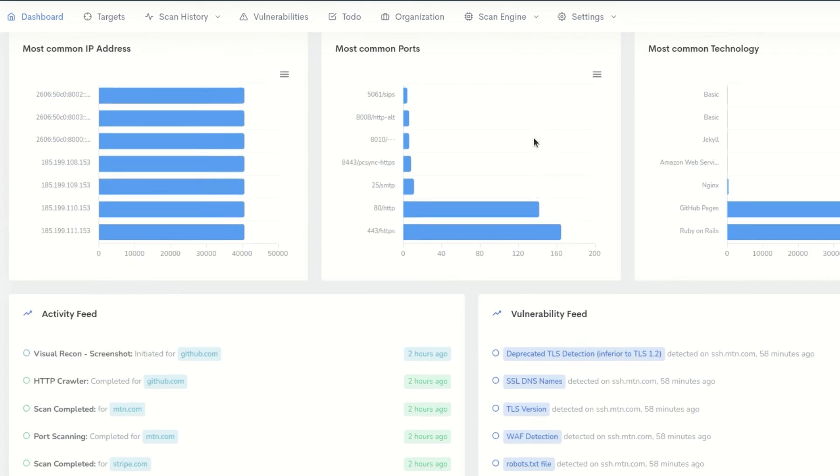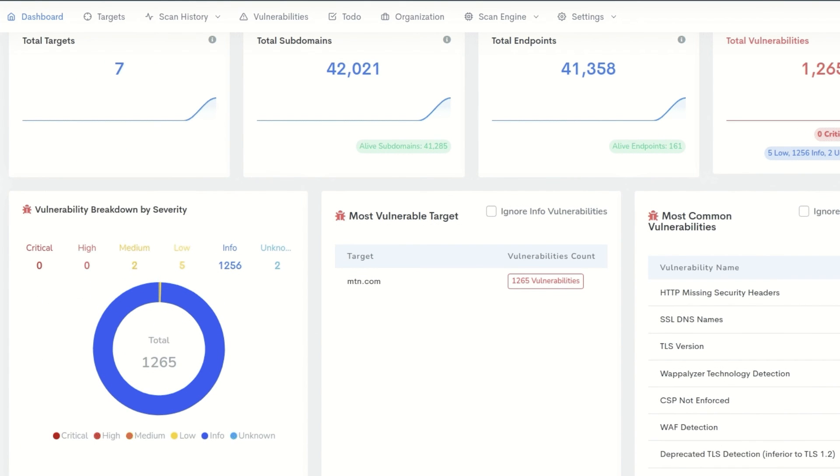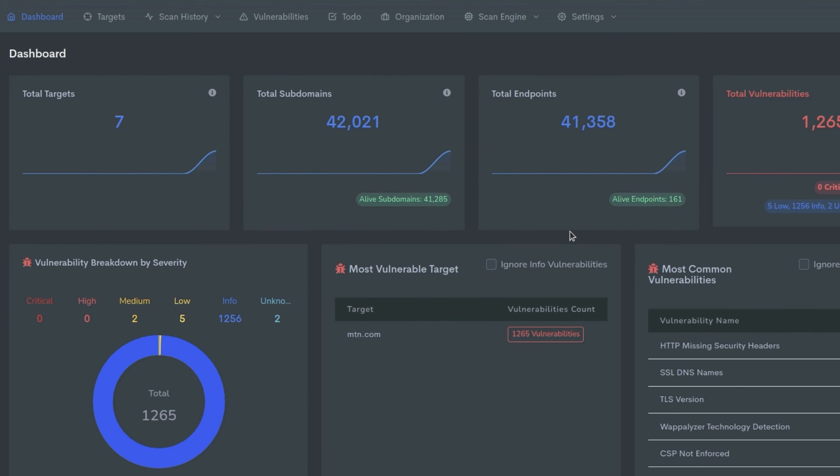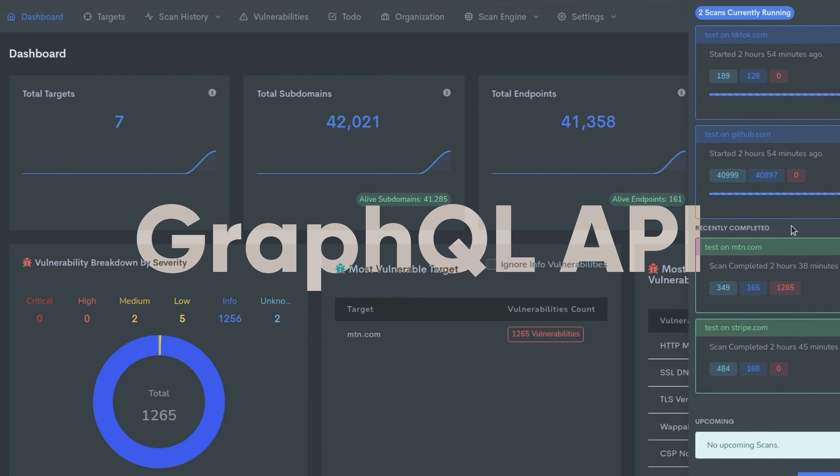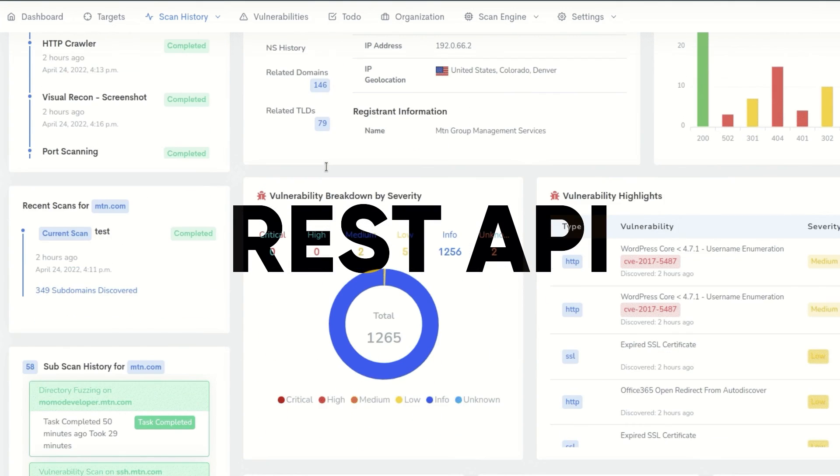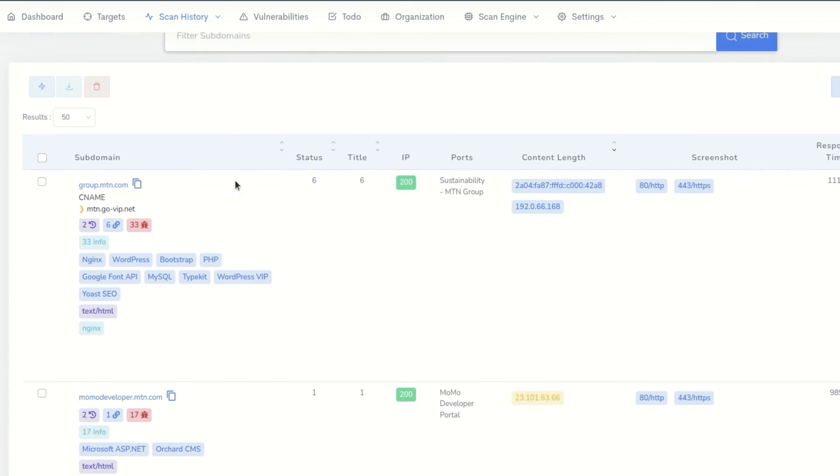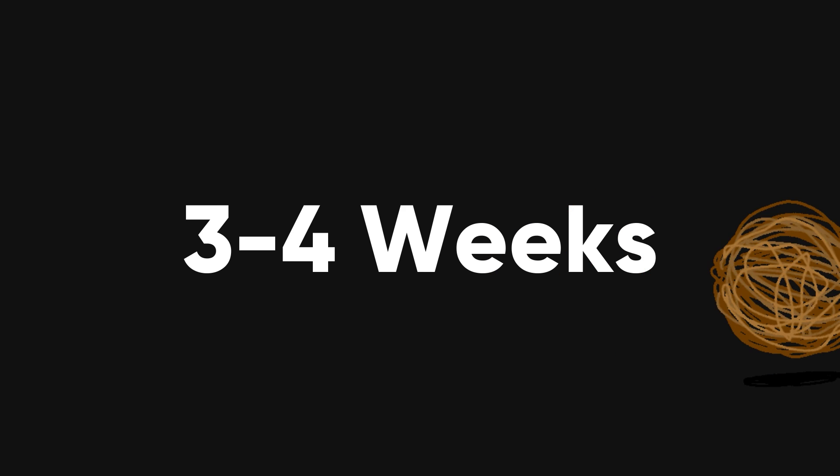During information gathering phase, you found that the website uses a very different functionality that you are not comfortable with, such as GraphQL API, but you are more comfortable with REST API. Then as a beginner, you might want to find another program that has REST API in it. When after trying for three to four weeks, you are not able to find anything interesting, you might want to move on to another program.